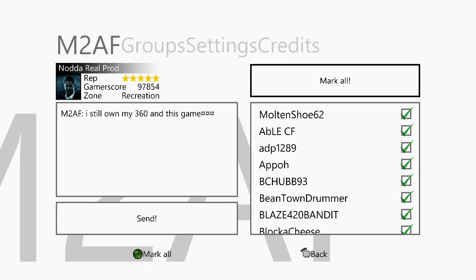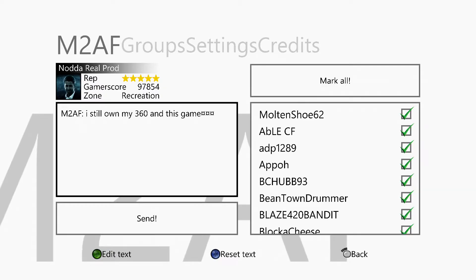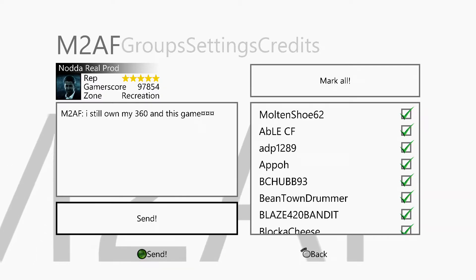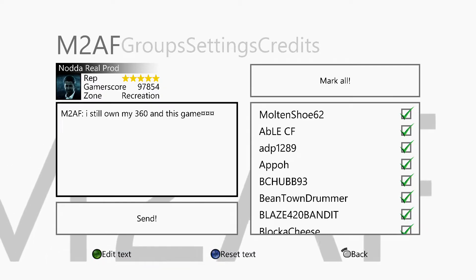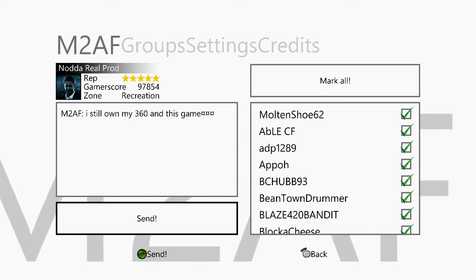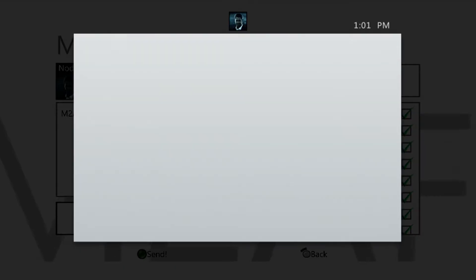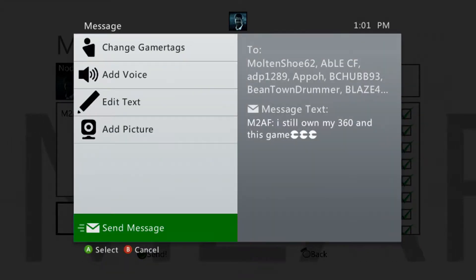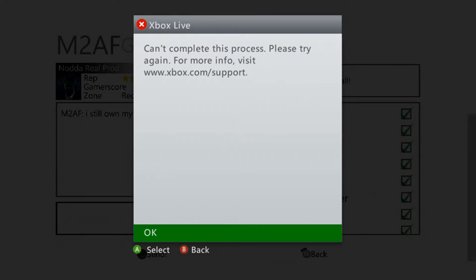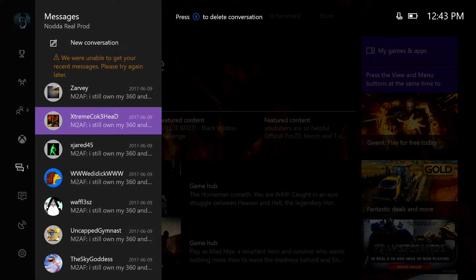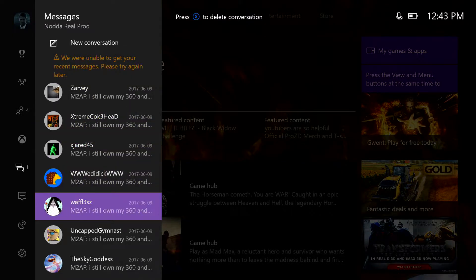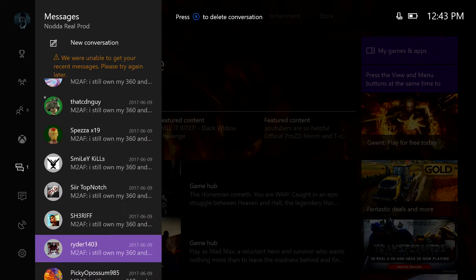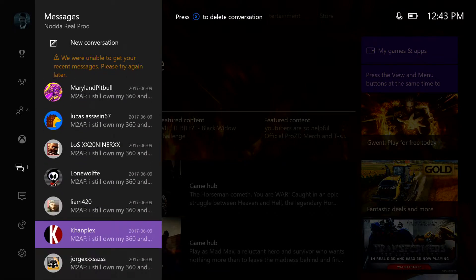The next game is Message to all friends, and all that game does is lets you easily message all of your friends, if not most of them. That is if it worked. I'm not 100% sure if it did. It told me that it didn't work, but then I see this. So, honestly, I don't know.